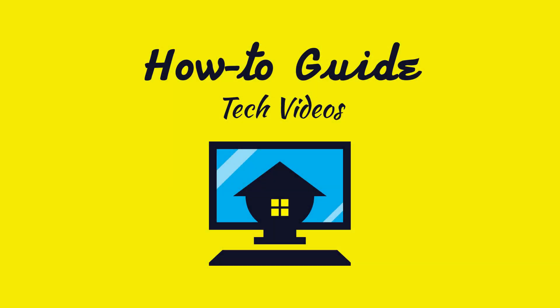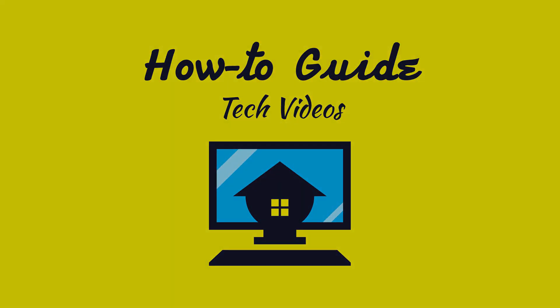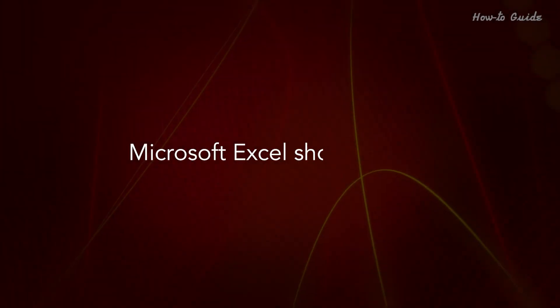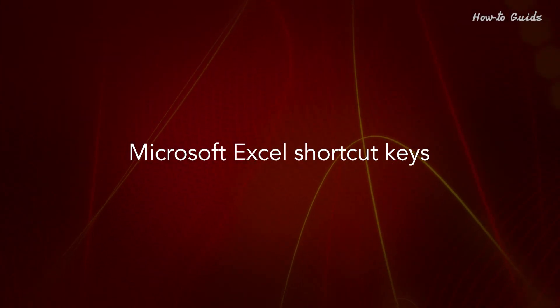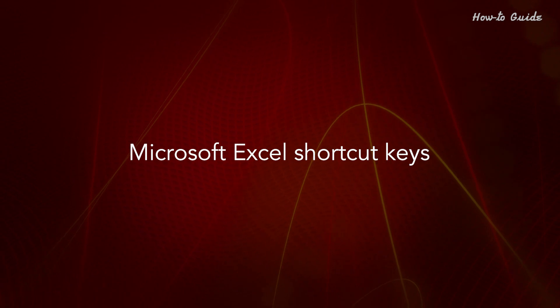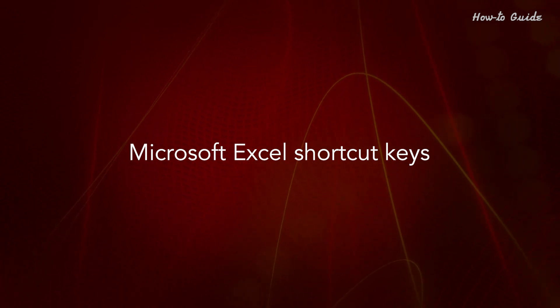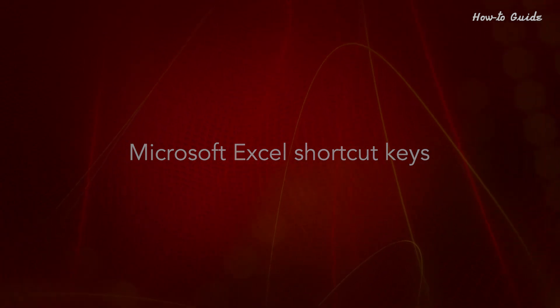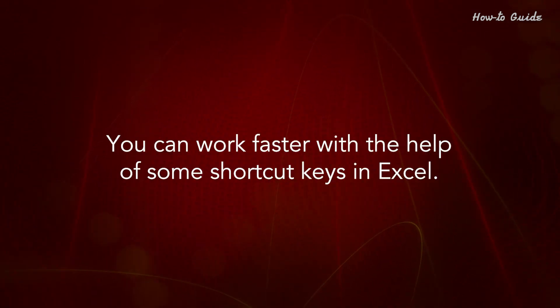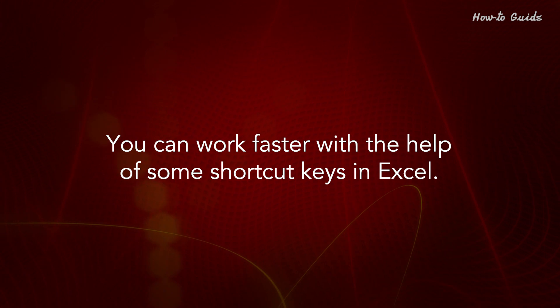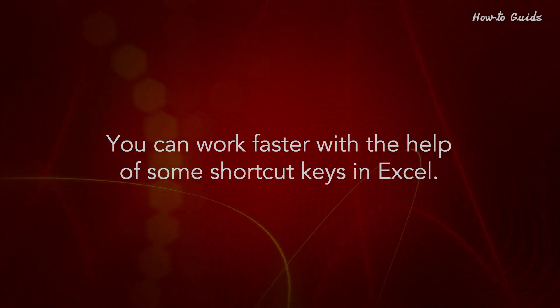Welcome to this tutorial on Microsoft Excel shortcut keys. You can work faster with the help of some shortcut keys in Excel.